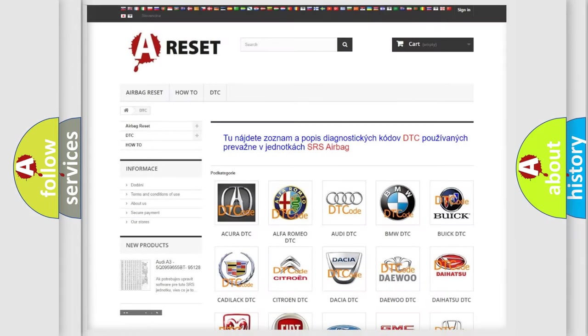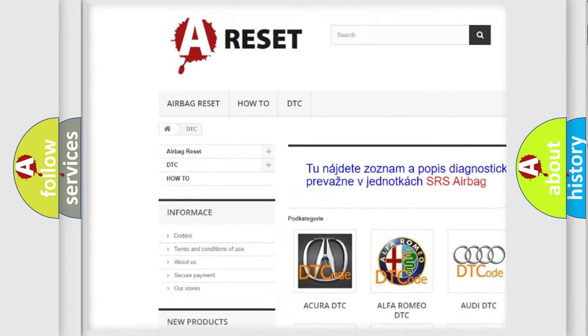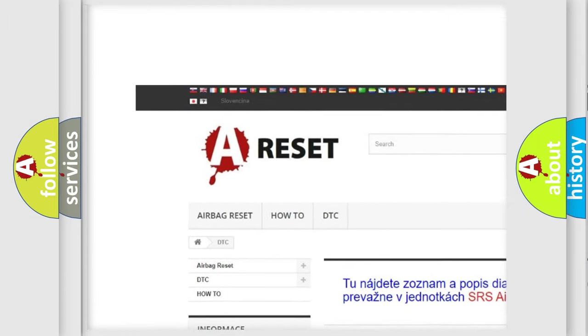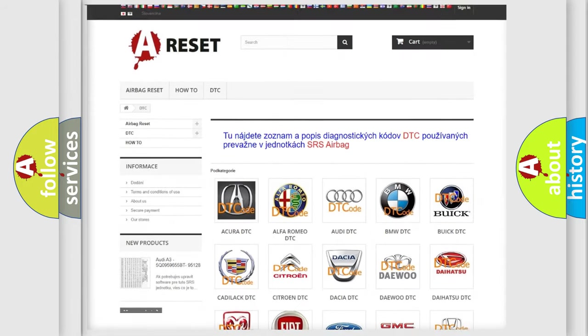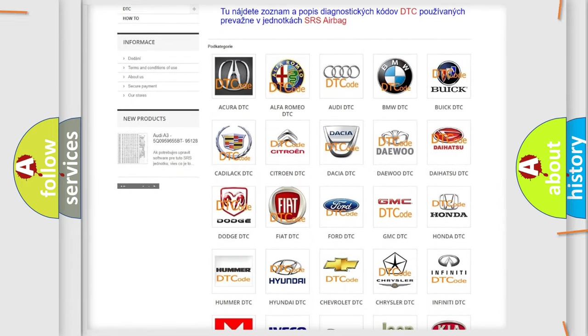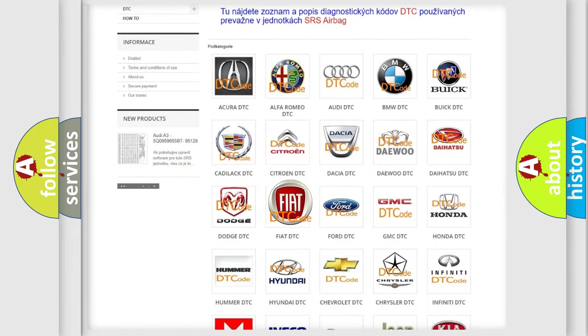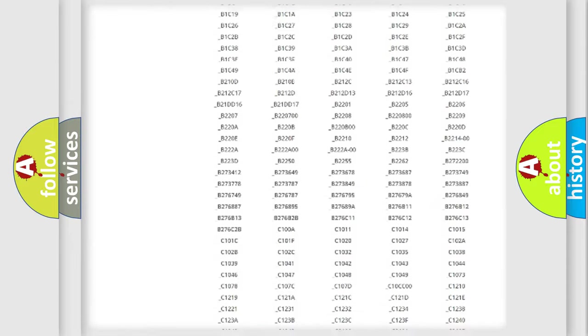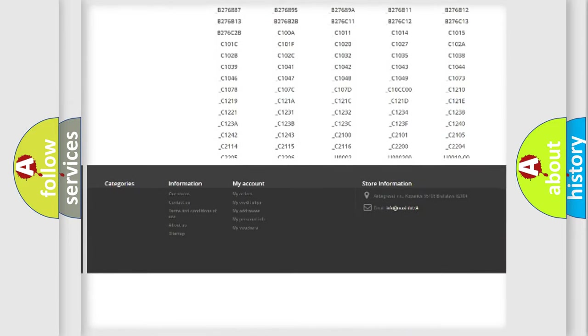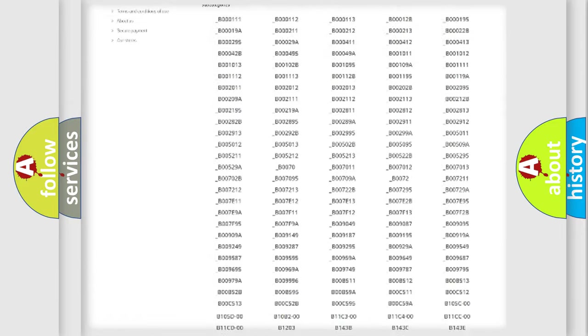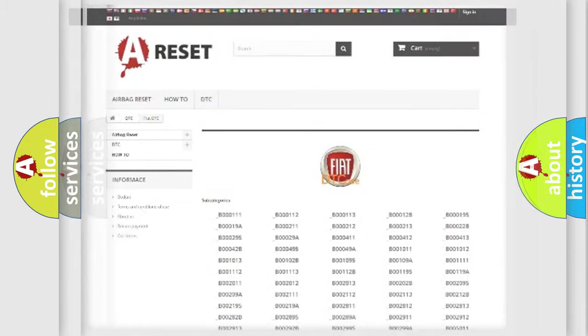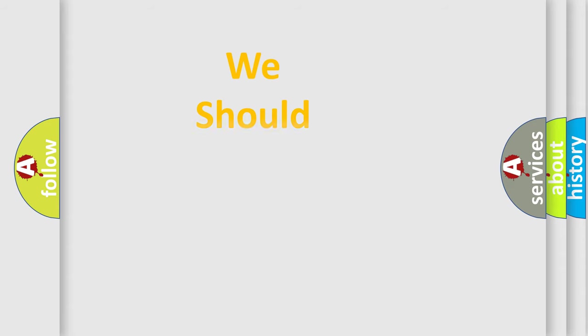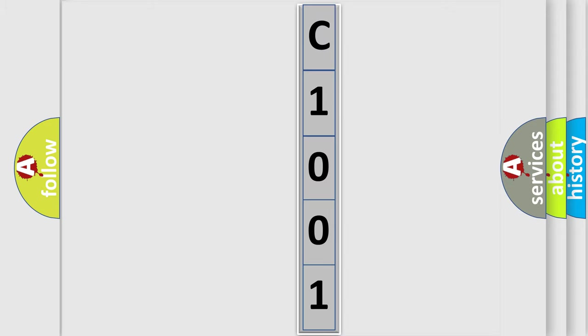Our website airbagreset.sk produces useful videos for you. You do not have to go through the OBD2 protocol anymore to know how to troubleshoot any car breakdown. You will find all the diagnostic codes that can be diagnosed in Fiat vehicles, and also many other useful things. The following demonstration will help you look into the world of software for car control units.